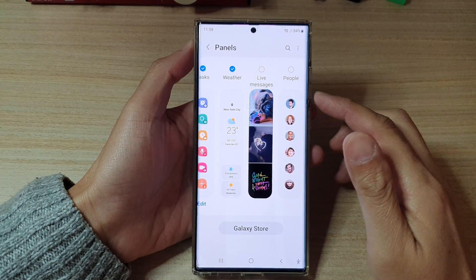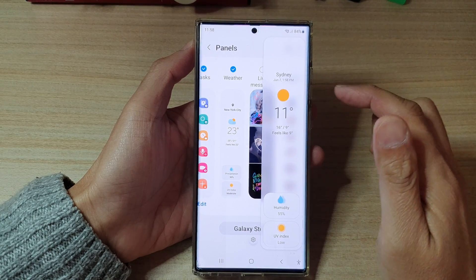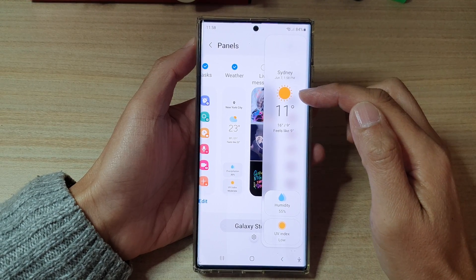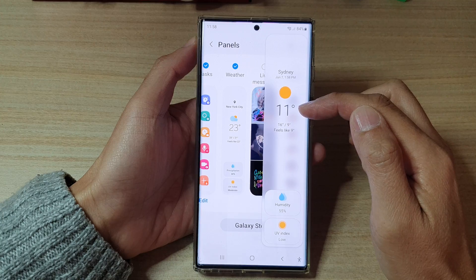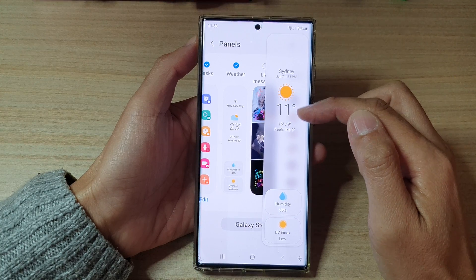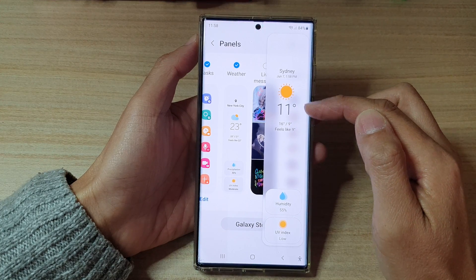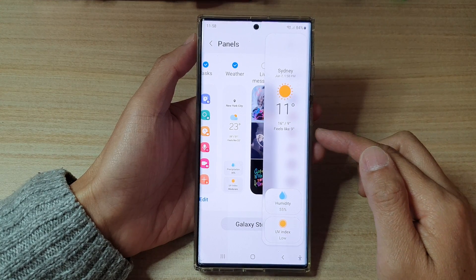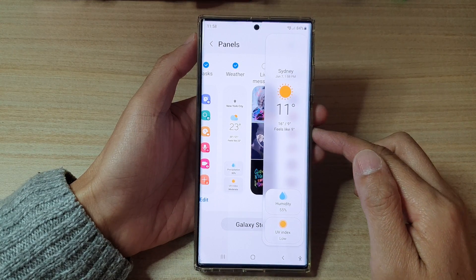Hey guys, in this video we're going to take a look at how you can add or remove the weather widget to the edge panels on the Samsung Galaxy S22 series.